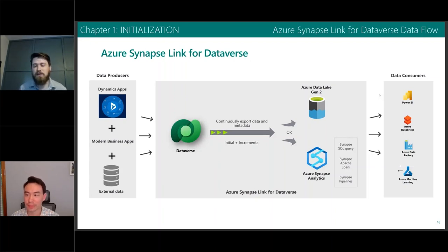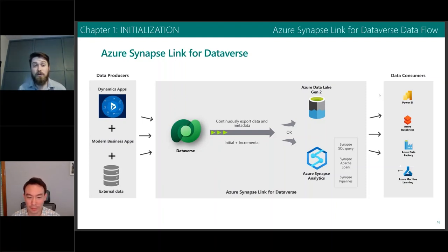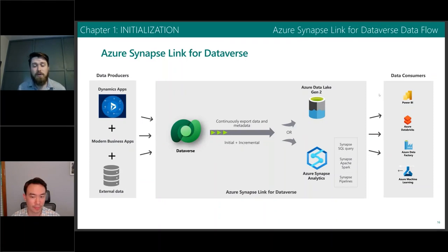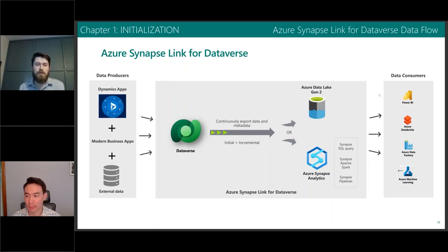This is a tool that many of our Dynamics 365 customer engagement customers are going to be familiar with. It's a tool that you turn on and it will export data from your Dynamics 365 environment and place it out into Azure, making it easy to consume and report off of as a separated database instance. Microsoft has announced that this tool is being deprecated.